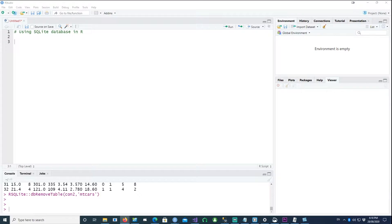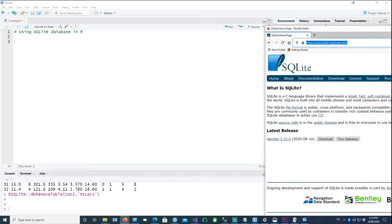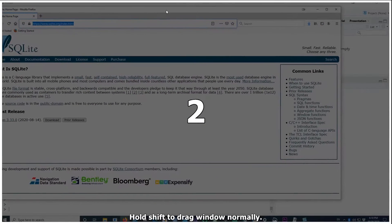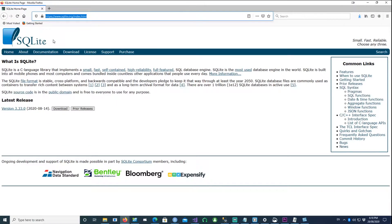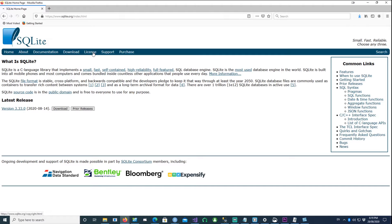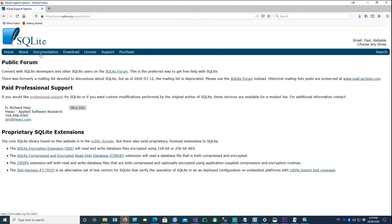In this video we will talk about how to use SQLite databases in R. SQLite is an open source database which is used across many other platforms as well. Most mobile applications use it, and it is available in various other shapes and forms on different computers.